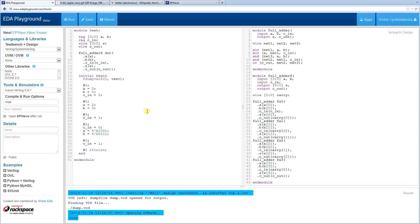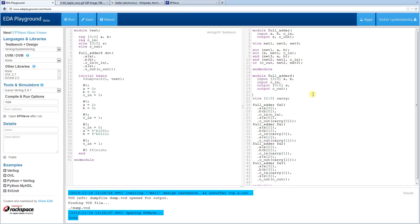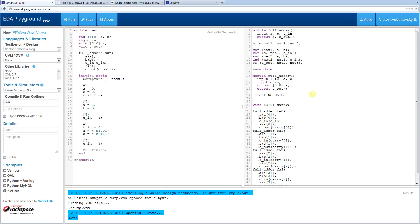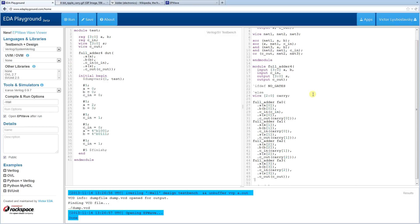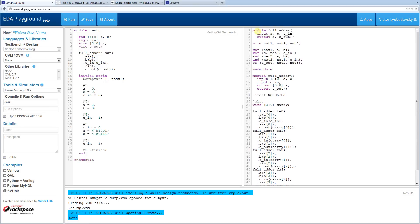We're going to do two implementations — this was one using gates. Now we'll do another using straight Verilog syntax for addition and assume synthesis will handle it correctly. I'm going to implement both using the same code base with an ifdef — a very common industry practice. Using ifdef NO_GATES for the no-gates implementation, else for the gates implementation.